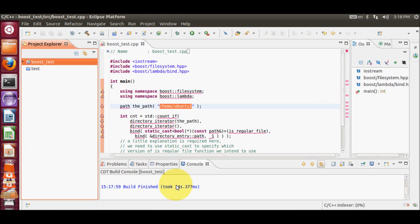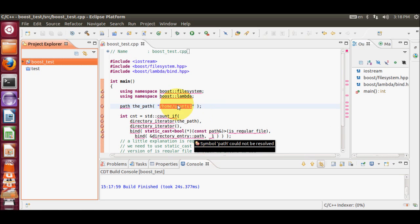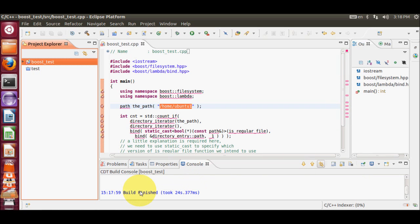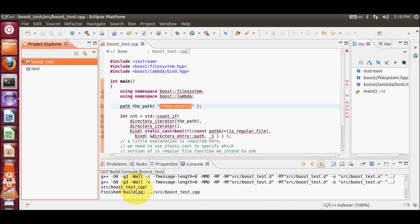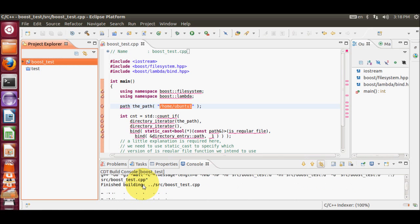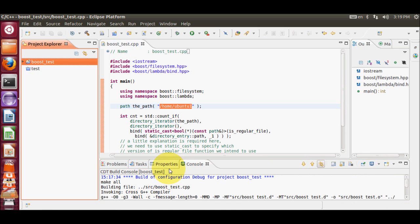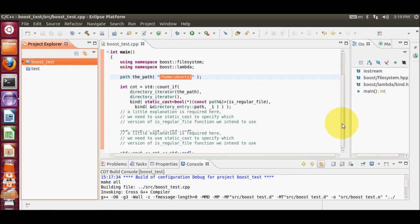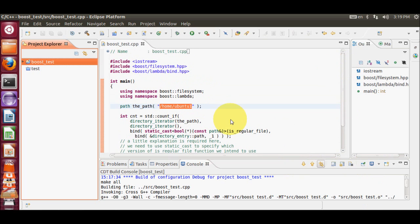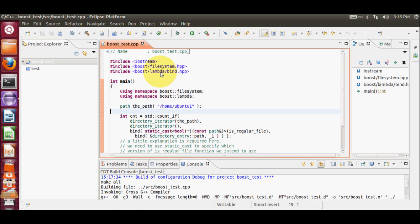I'm running this on a virtual machine, so the response is a bit slow, but on your native Ubuntu operating system it will be faster. You may still see some errors because Eclipse is indexing those libraries — once it reaches 100%, those errors will disappear. But our build is already successful with no errors.